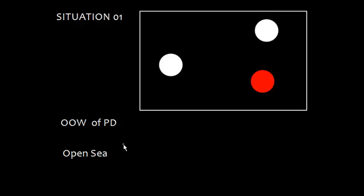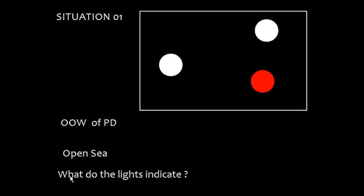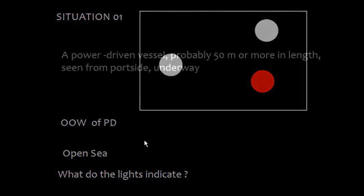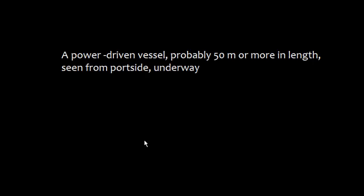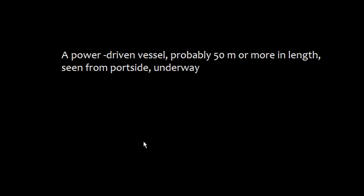What do these lights indicate? This is a power driven vessel, probably 50 meters or more in length, seen from port side, and the vessel is underway.